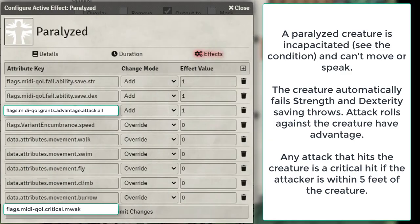For Paralyzed you want to set all their movement to 0, then give them failing on Strength and Dexterity saving throws which you can do with MIDI, and then also give advantage to any attackers on that particular target.